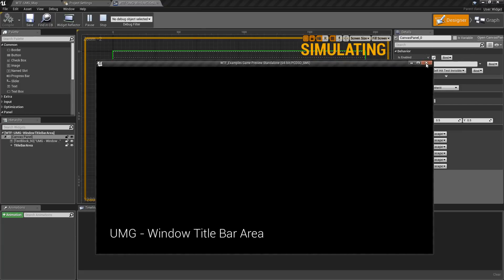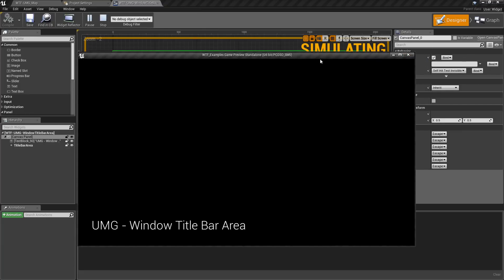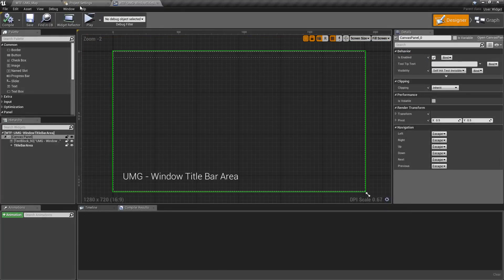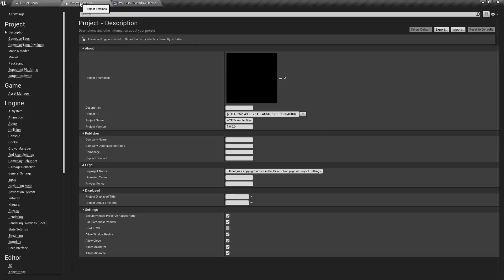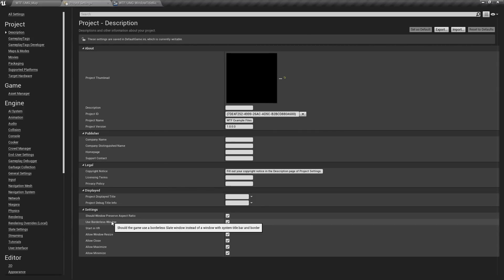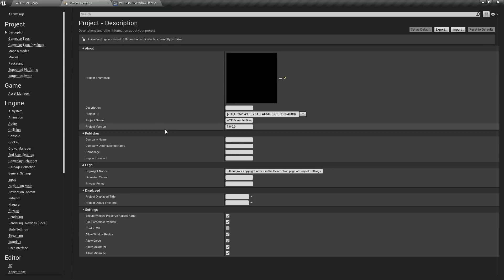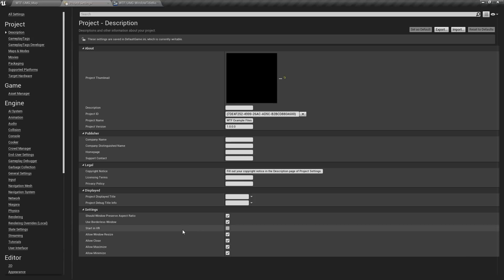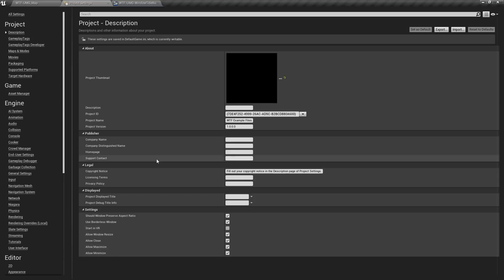It seems kind of silly because we already have a title bar. However, you do have project settings for using what's known as borderless window mode, and it's going to hide the title bar. Or maybe you don't have things like the maximize button allowed inside of there if you uncheck it.